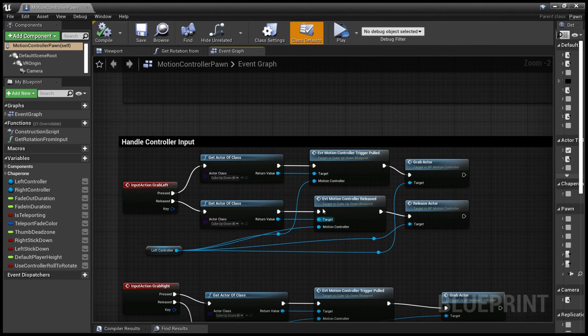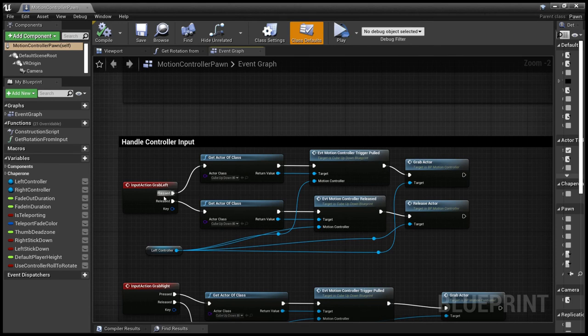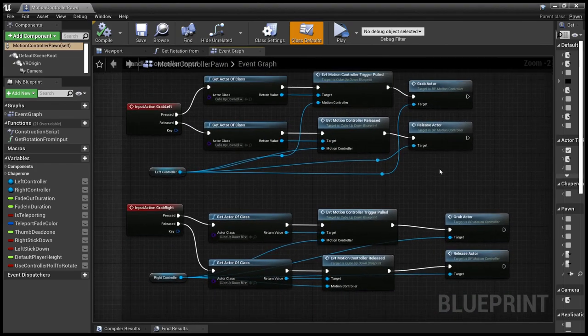Gets the cube, calls the event. So trigger pulled, trigger released, for released and pulled for grabbing and releasing. Simple.